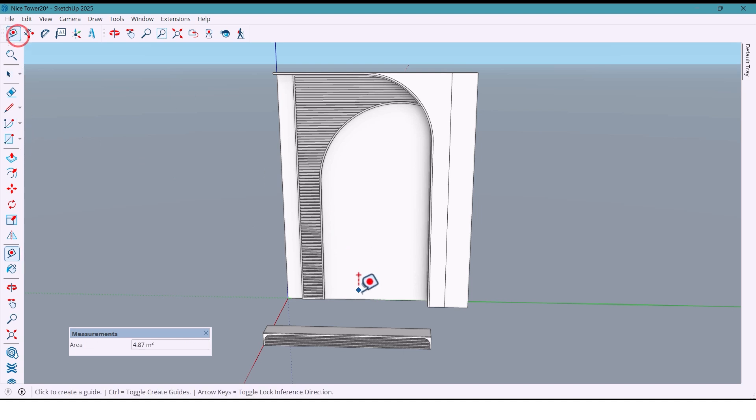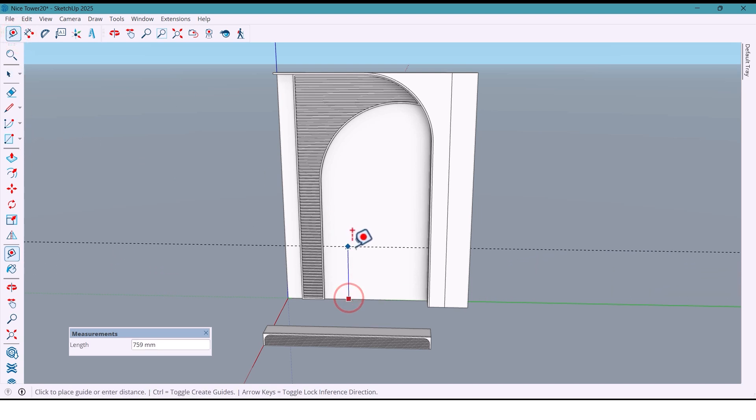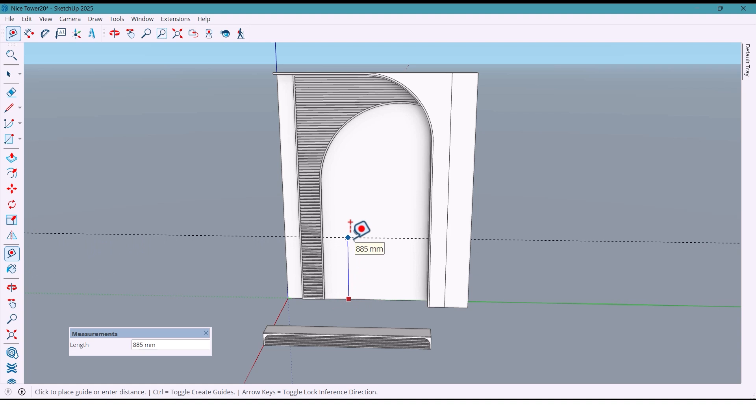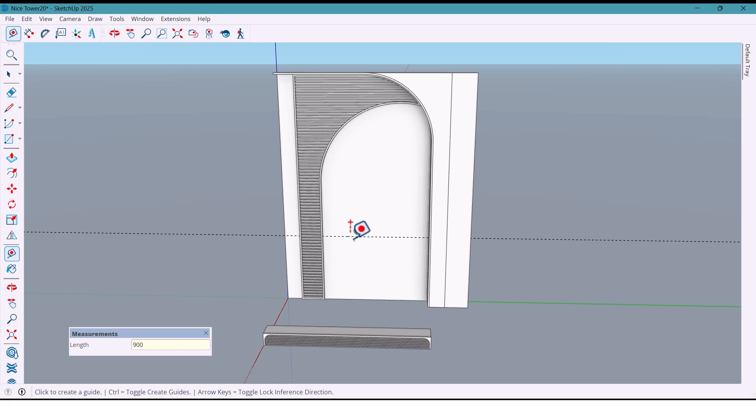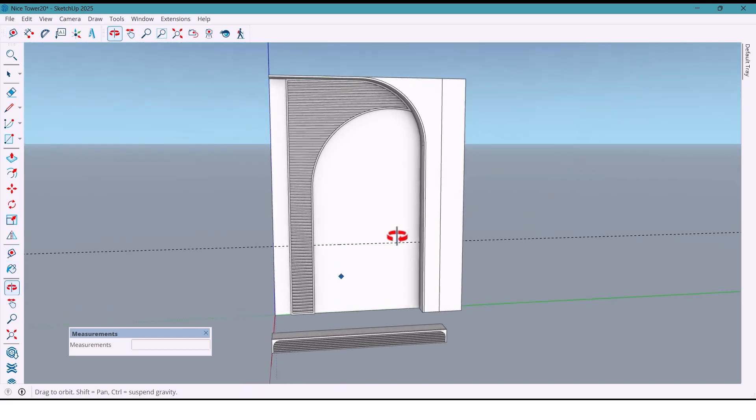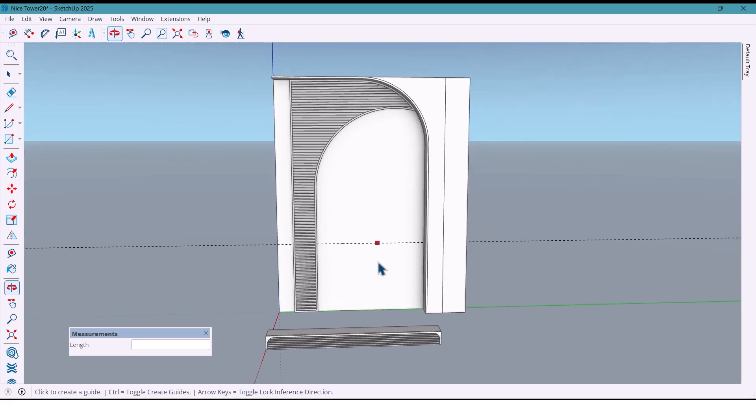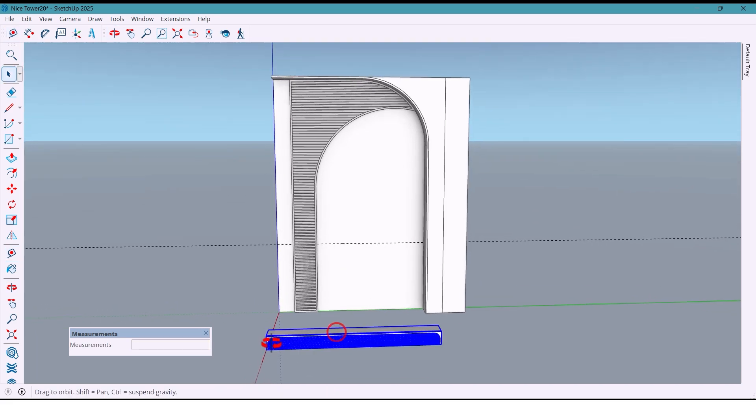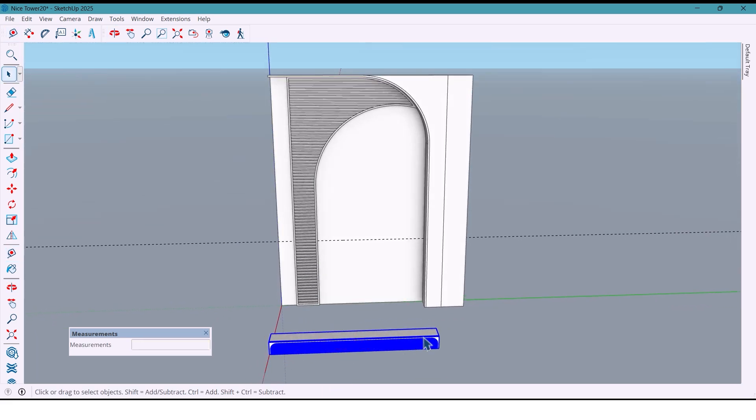By moving it to 900 millimeters, set the placement of the table.